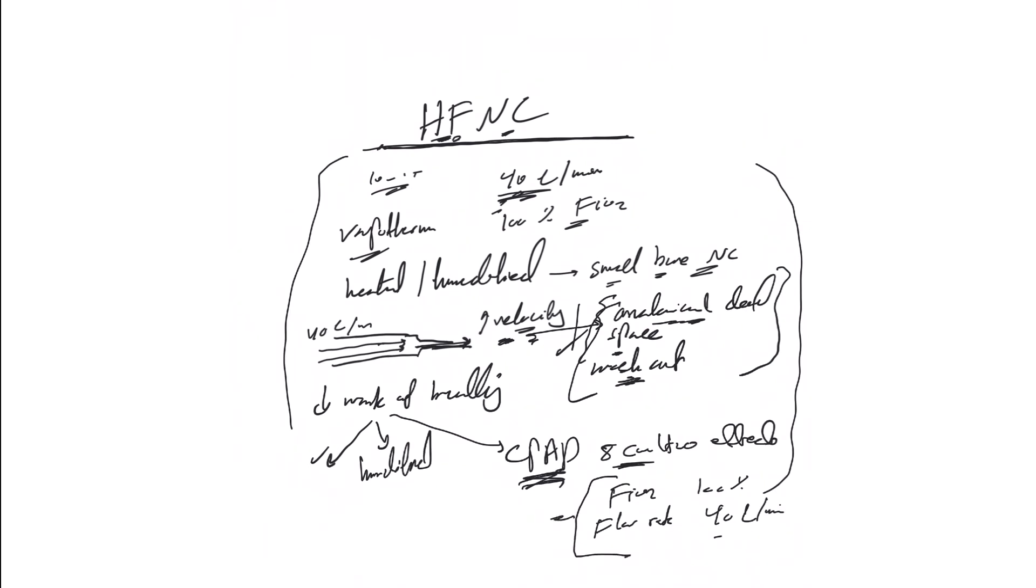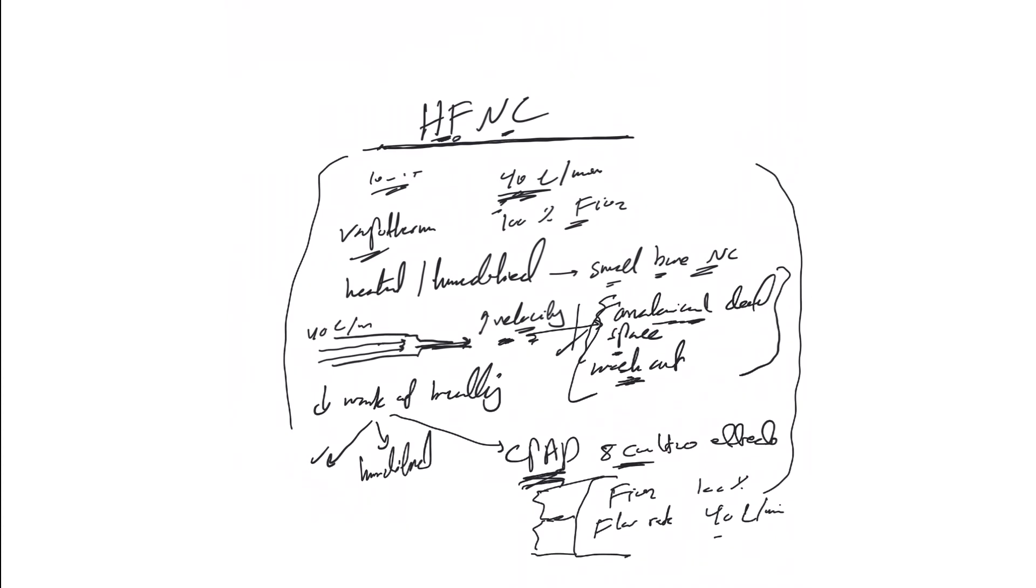When to use it? As we said with BiPAP or non-invasive ventilation, we try to avoid mechanical or invasive ventilation. I personally still feel the BiPAP is better and more reliable, but if the patient cannot handle it, has claustrophobia, cannot use the BiPAP, is uncomfortable or refusing, this high flow nasal cannula or VapoTherm can be used instead.